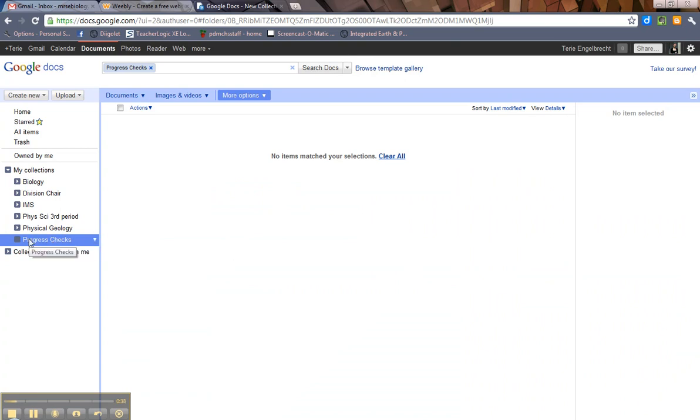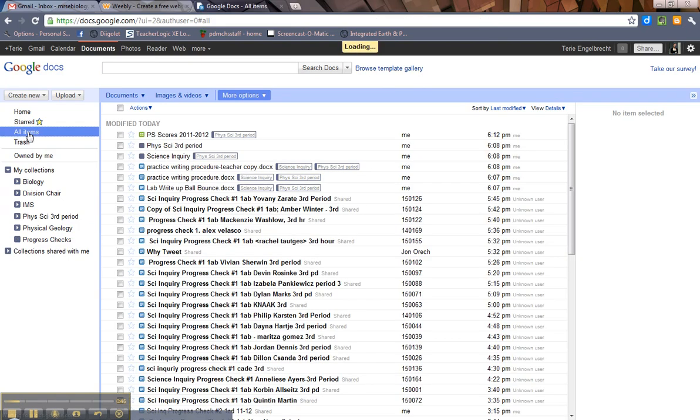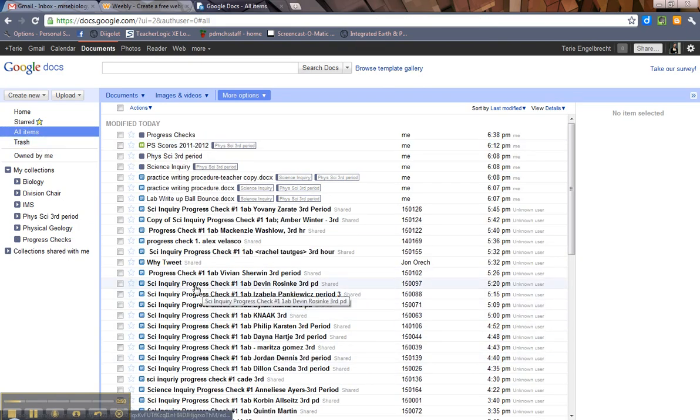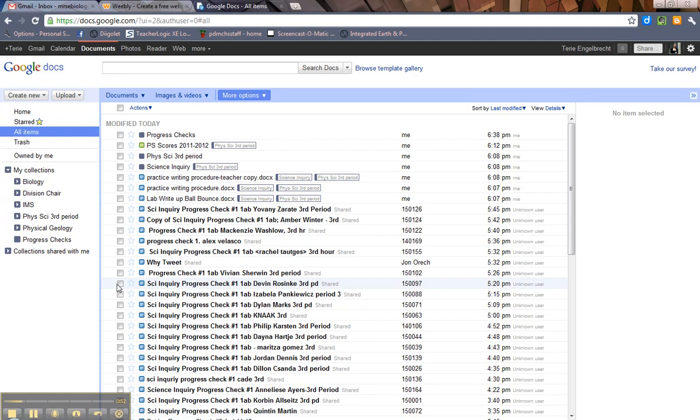Now, there's nothing in it. That's a problem. Collections are designed to collect things. So, what can we go and collect? Well, I'm going to go up here and hit All Items. And as you see, I have a whole bunch of progress checks here. They probably need to be organized. So, how do you organize them?